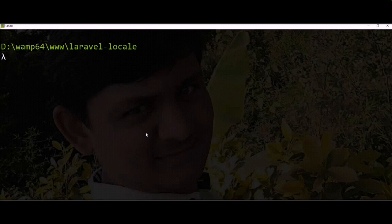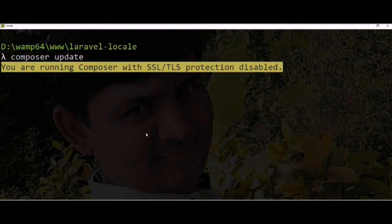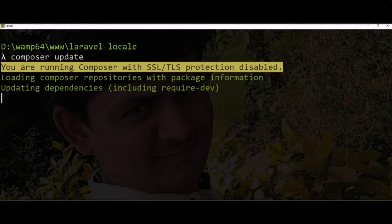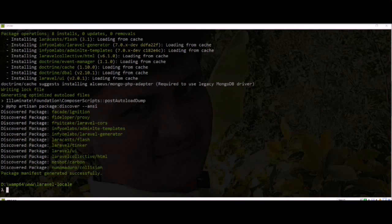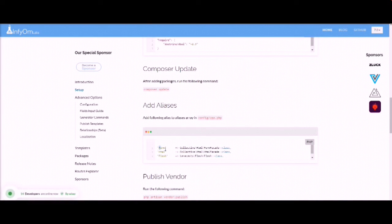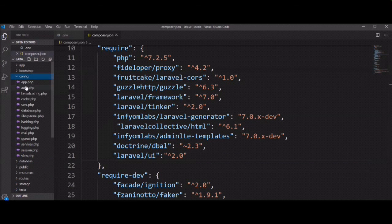Let's open the terminal and run 'composer update'. We need to add a few packages in the composer.json file. Composer updated successfully. Now we need to add the aliases in the app.php file, which is located in the config directory.